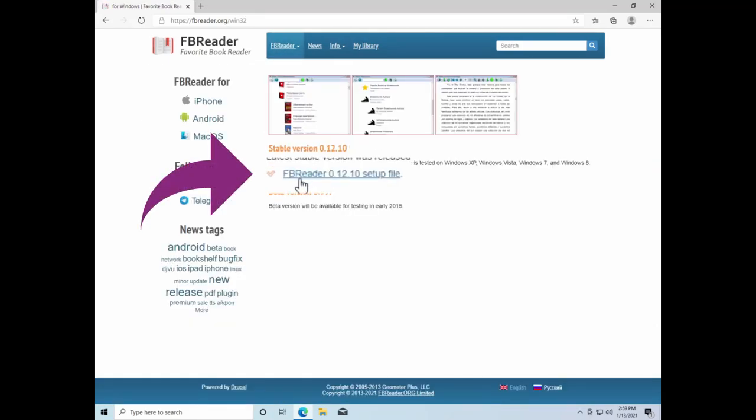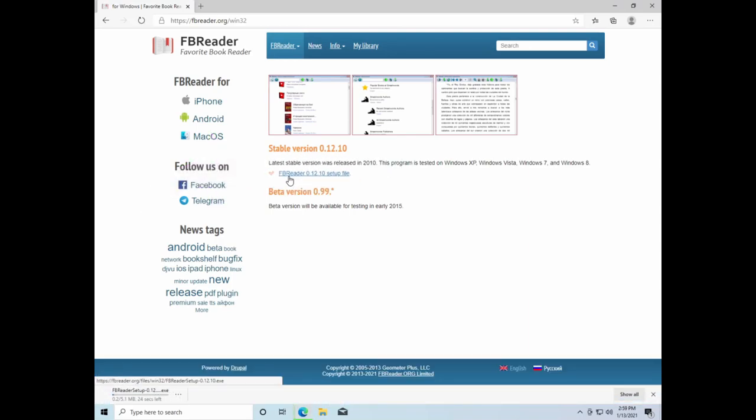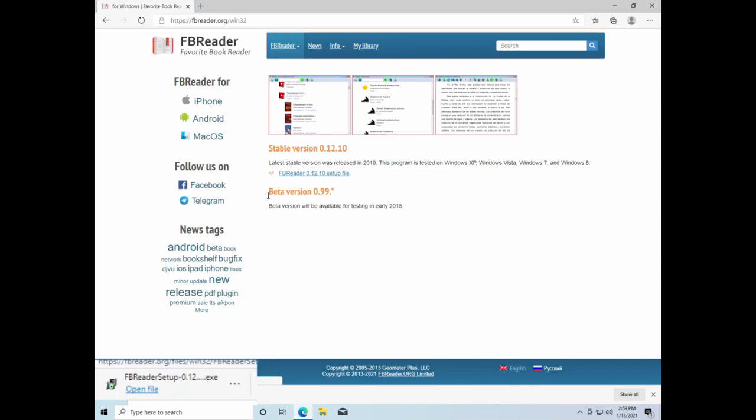Then we're going to find the link that reads FB Reader Setup File. You'll notice in the bottom left corner of your screen, you will see a download beginning to start. Once that download is finished, click Open File.